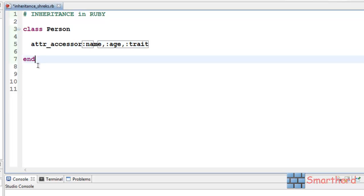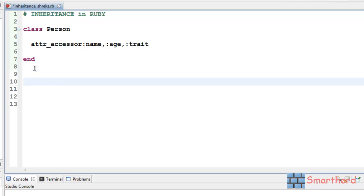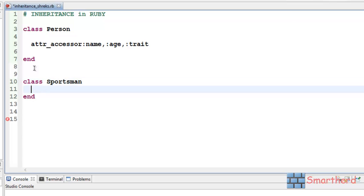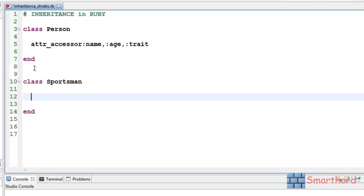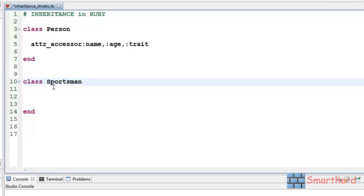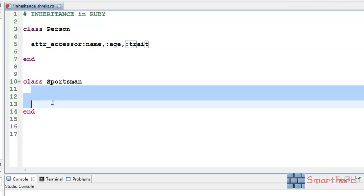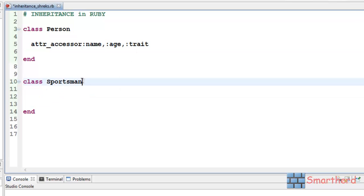Now, let's define another class, let's say sportsman. Now, in between person and sportsman, what is all common? Sportsman also has a name, age and trait. So, we don't have to write it again here. We can inherit the class person here like this, smaller than sign, Person. We can give a space here also, no problem.